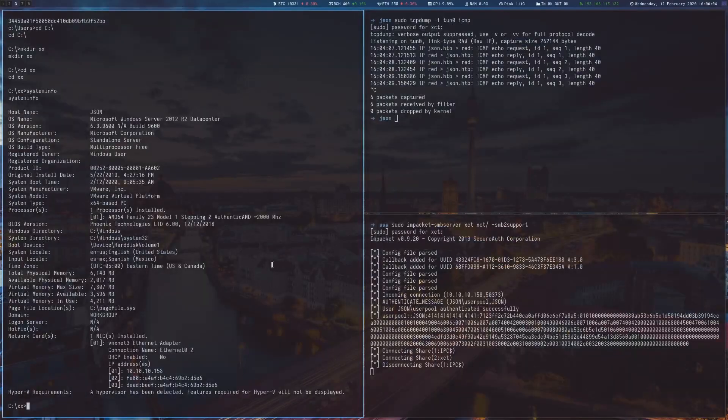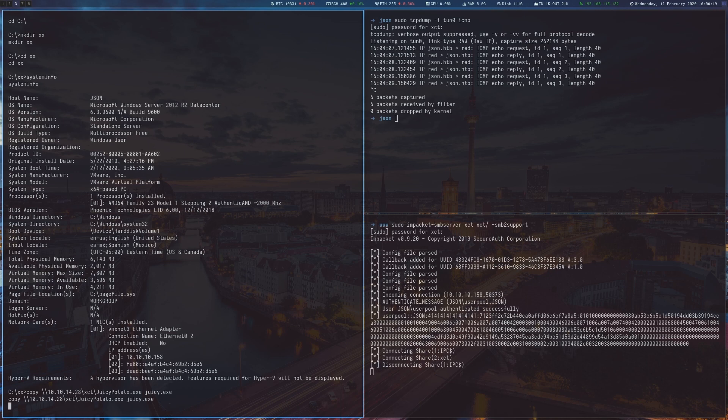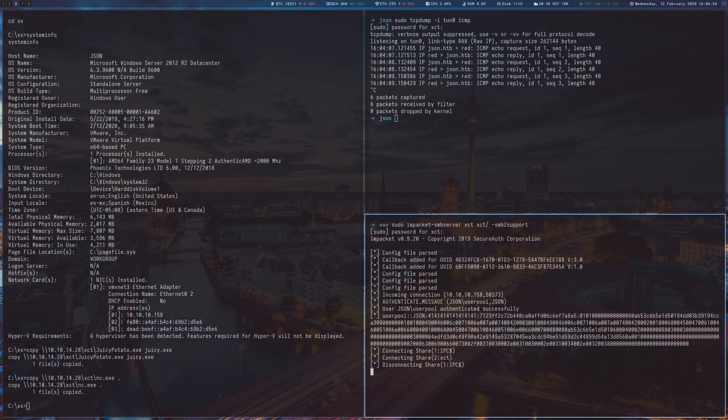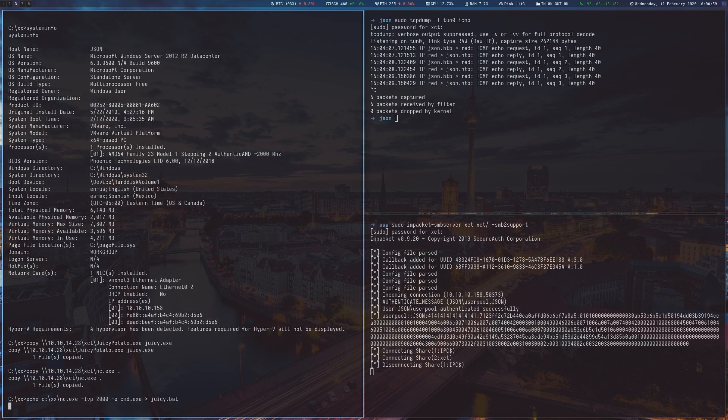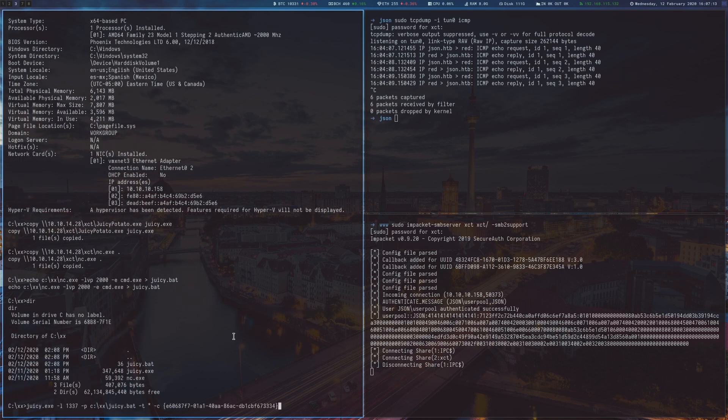After copying the exploit and netcat onto the box, I create a simple bat file that uses netcat to create a bind shell because the exploit expects a single file to be run as payload and I did not see any option to provide arguments to it.